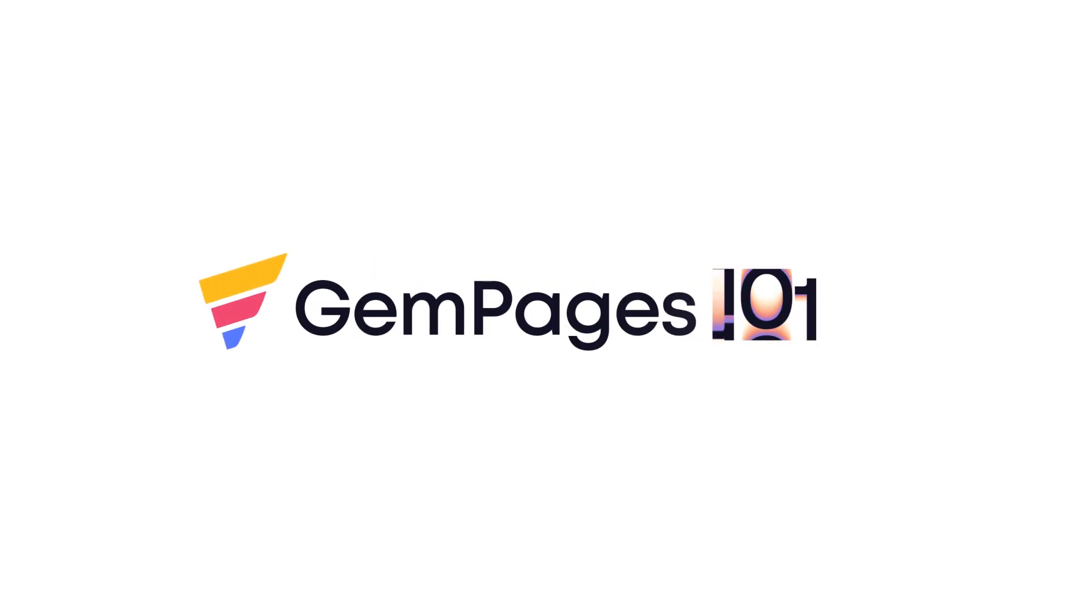Hello guys, I am Lisa from GemPages. Welcome to the video tutorial series GemPages 101.